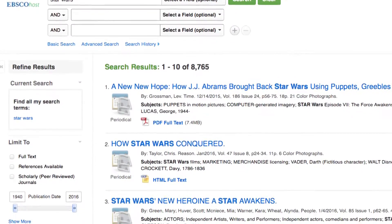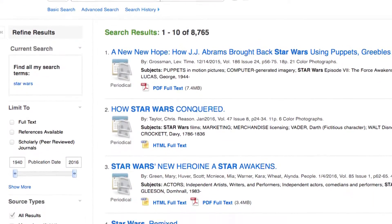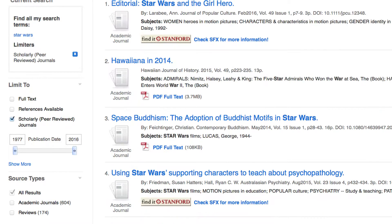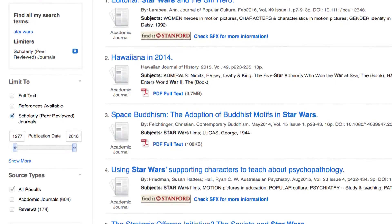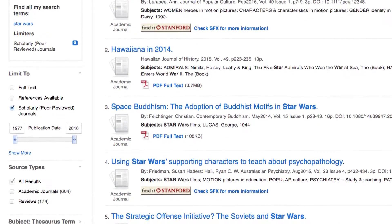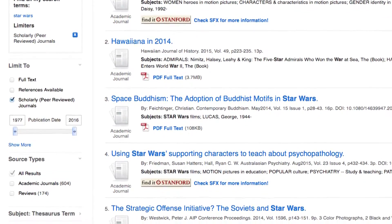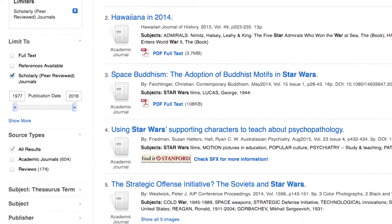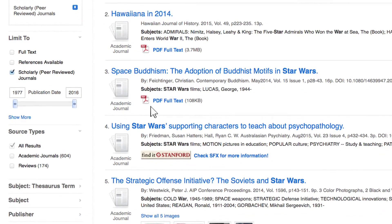The squirrel can limit to scholarly articles that have been reviewed by experts for accuracy and credibility. Most databases will offer the scholarly option limit, but you may want to look at popular magazine articles to get different perspectives and more recently published articles. The squirrel can even use the slider to narrow results by date.